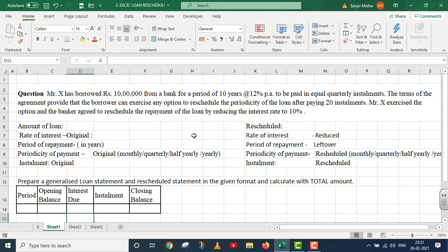Mr. X, if he wants, he will pay 20 installments after his periodicity. It means he will pay quarterly to monthly repayment, or quarterly to yearly. It means he will change the periodicity of payment.